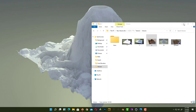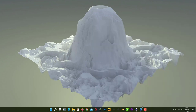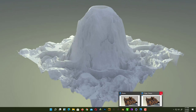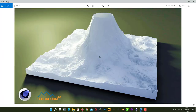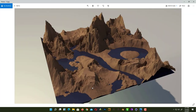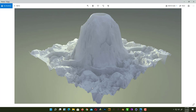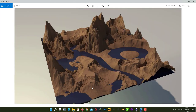Hey guys, what's up? This is Nikashi back with another video tutorial. A few days ago I uploaded a video about creating terrain inside Cinema 4D using TerraForm 4D. Today I'm going to show you how you can create the same thing inside Cinema 4D without using any plugin, and it's 100% procedural so you can change it whenever you want.